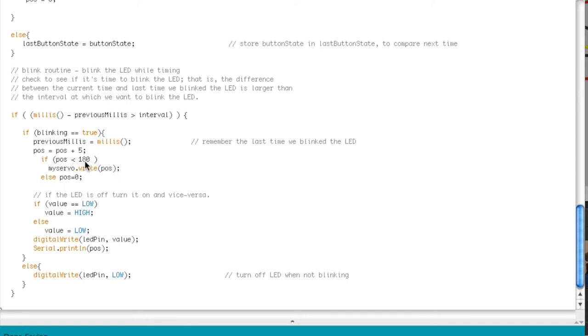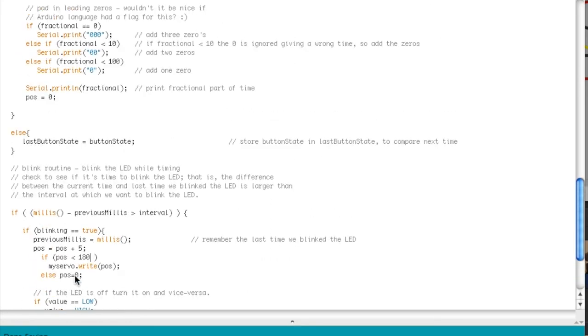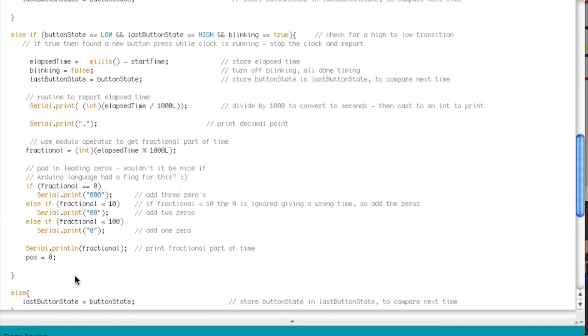Once it hits 180, right here it's going to set back to zero. That's how I did that and this is kind of built into there. So if you want to add anything, if you want to change anything, go ahead. I put the GitHub on there so you can just get it through there.